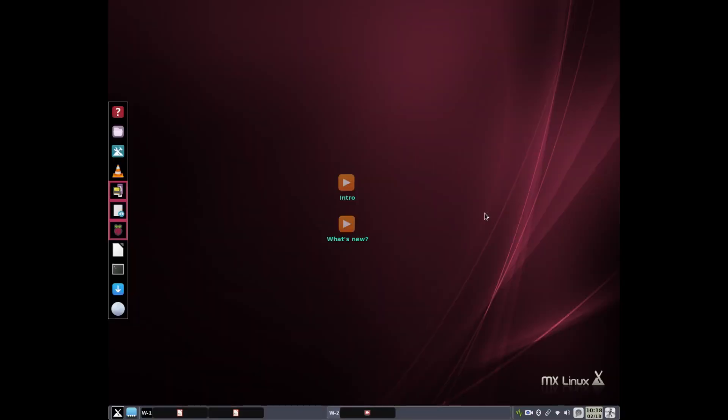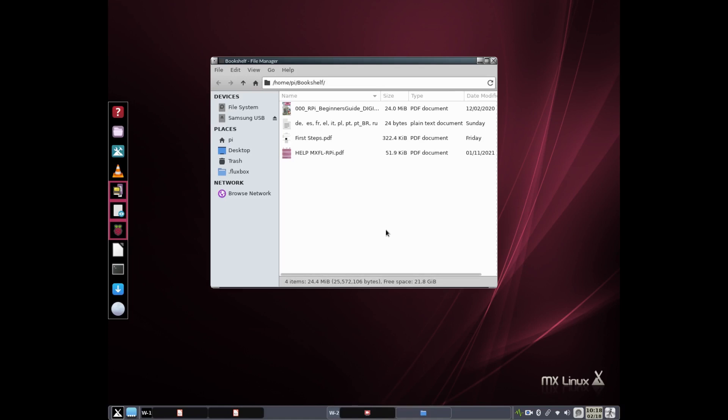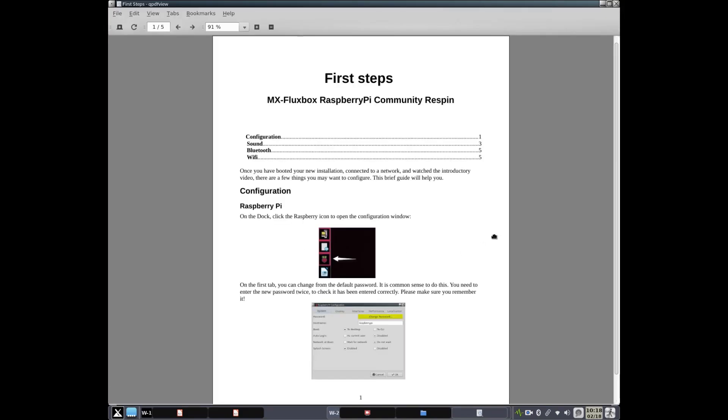You're going to start with a document called First Steps that covers items, as you can see by the icons like sound and Bluetooth and those kinds of things. So to get to that, the easiest way is to click on the question mark icon on the dock. That opens the bookshelf, and there's First Steps right there.